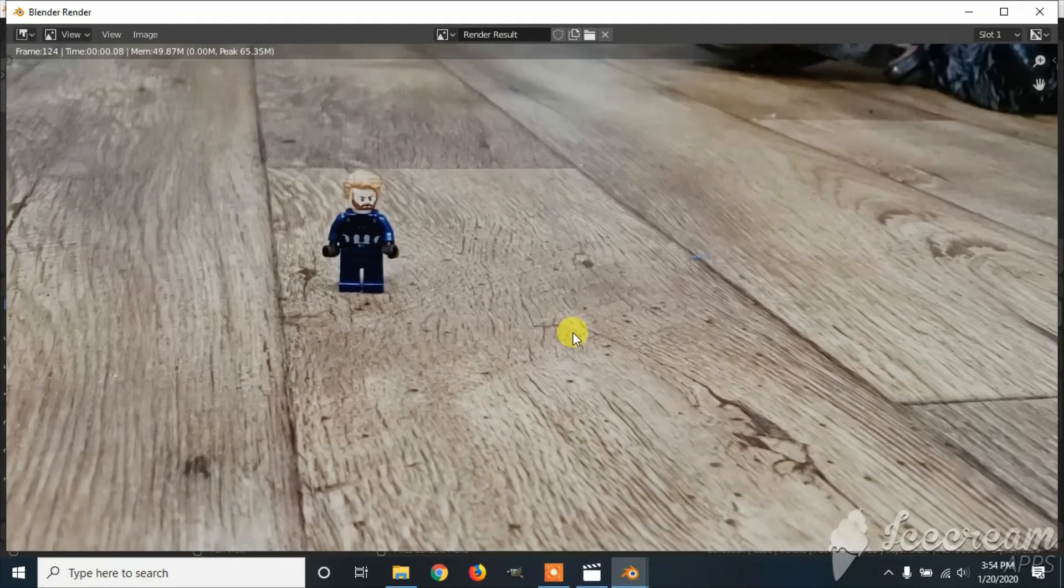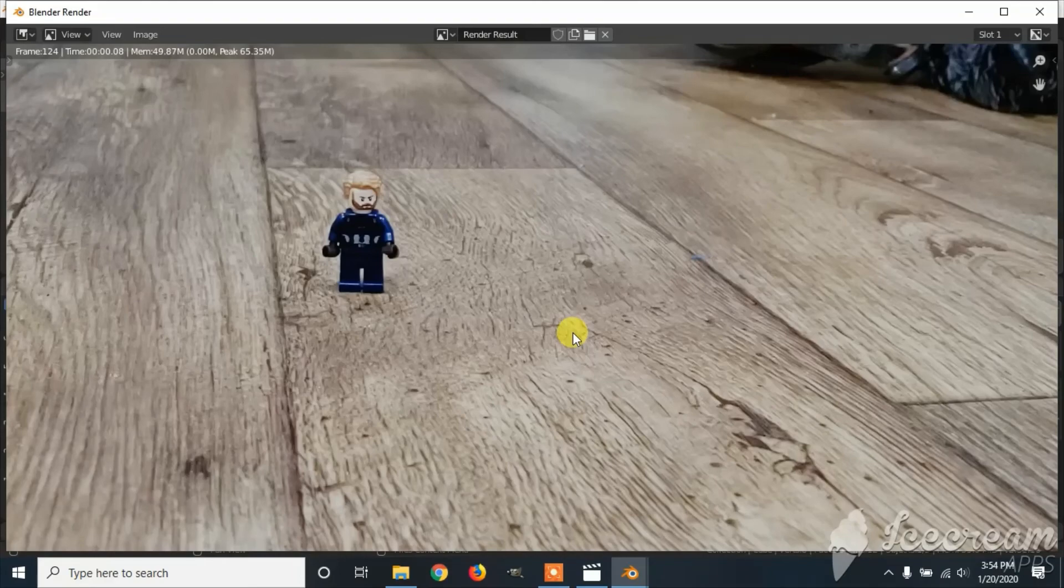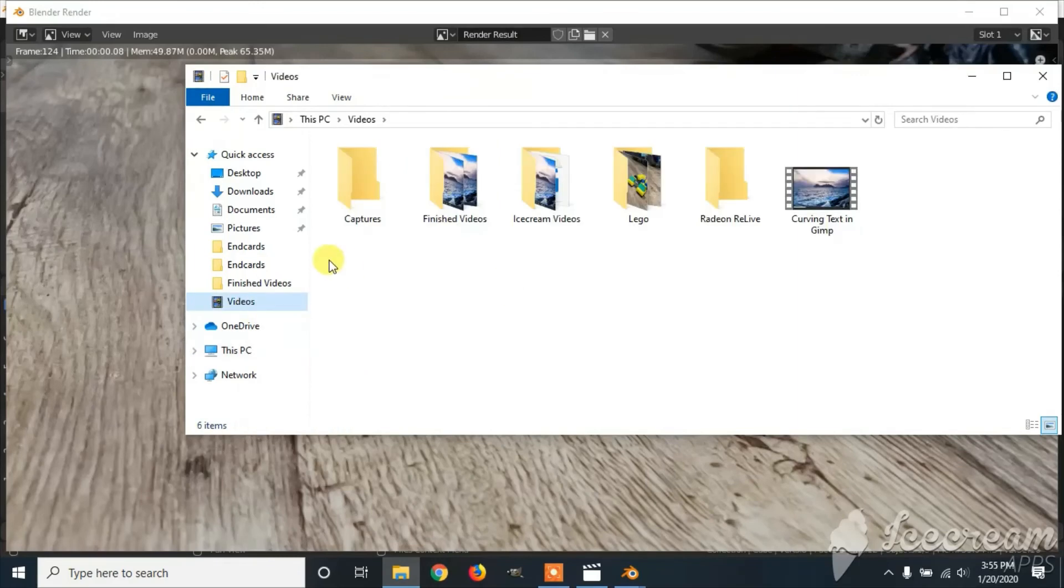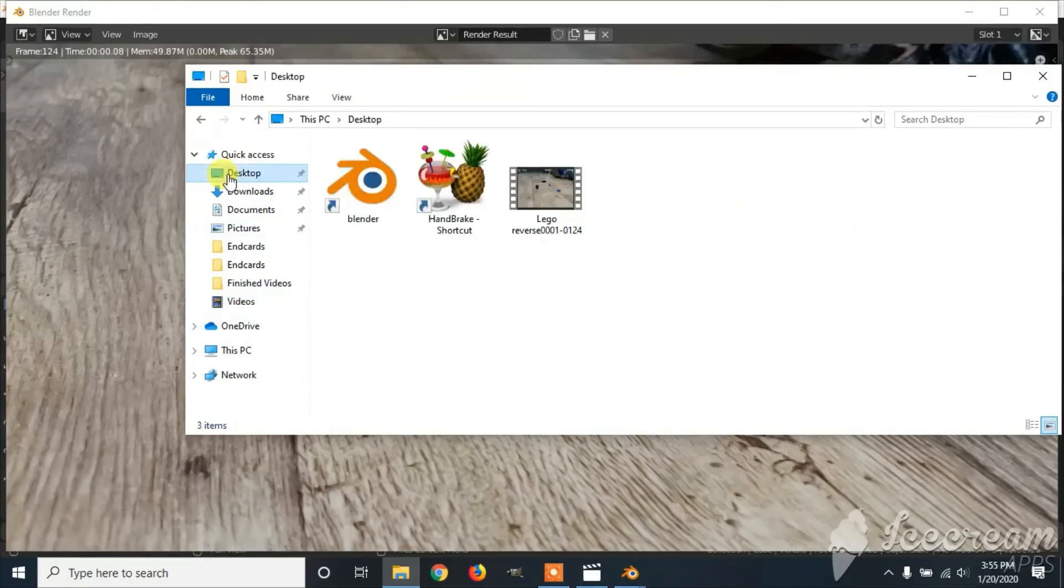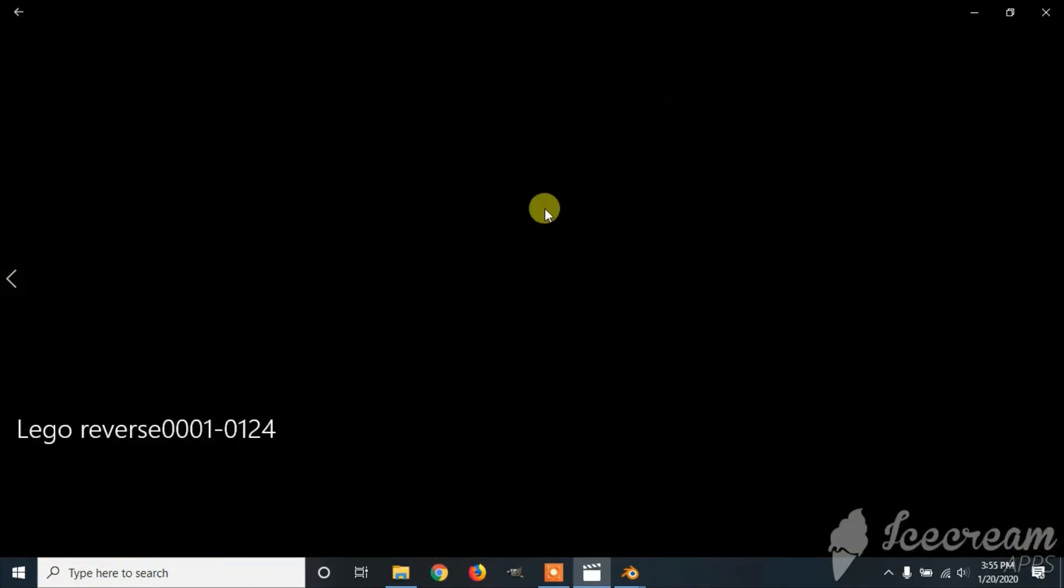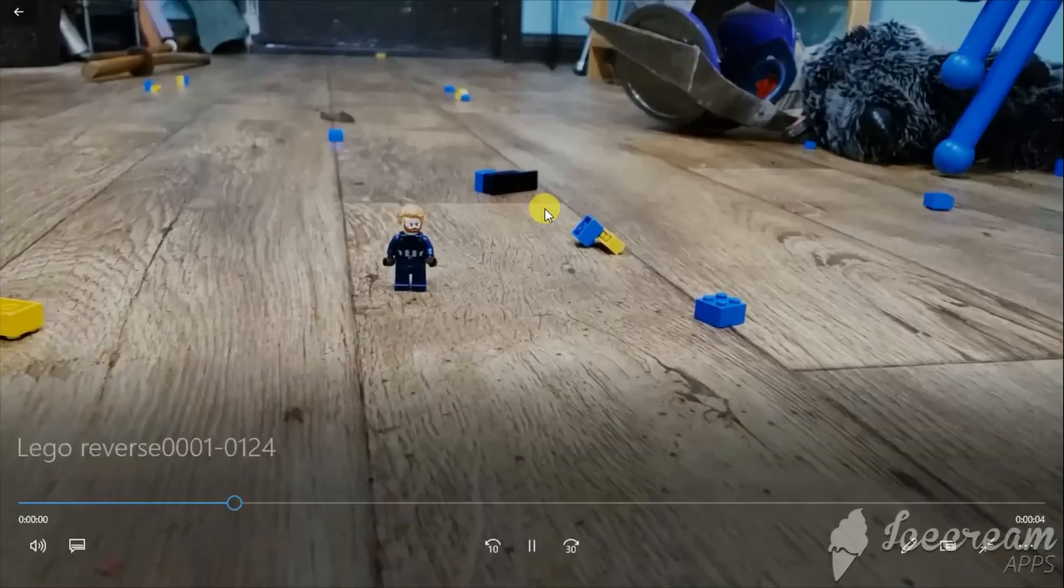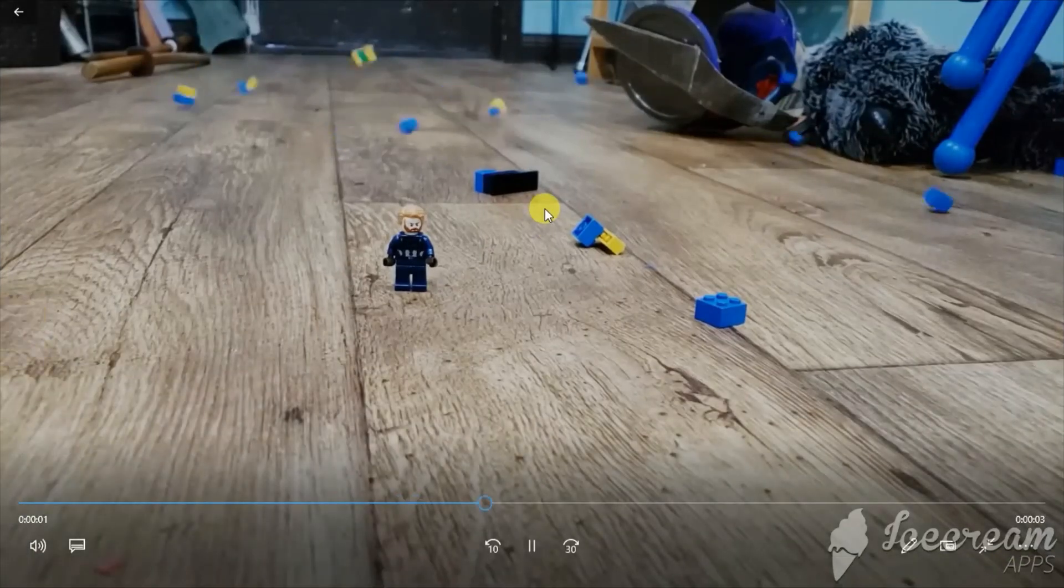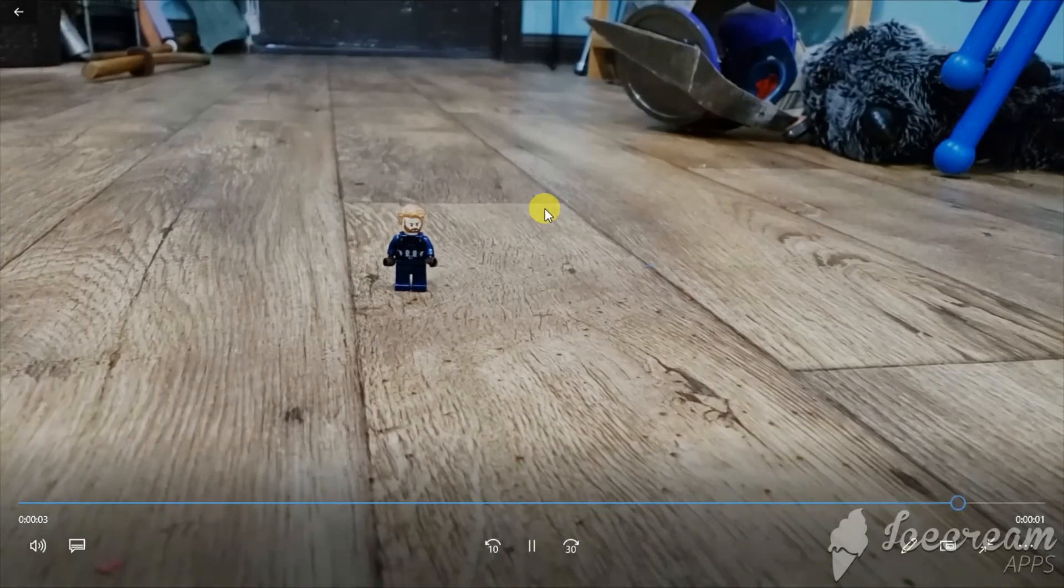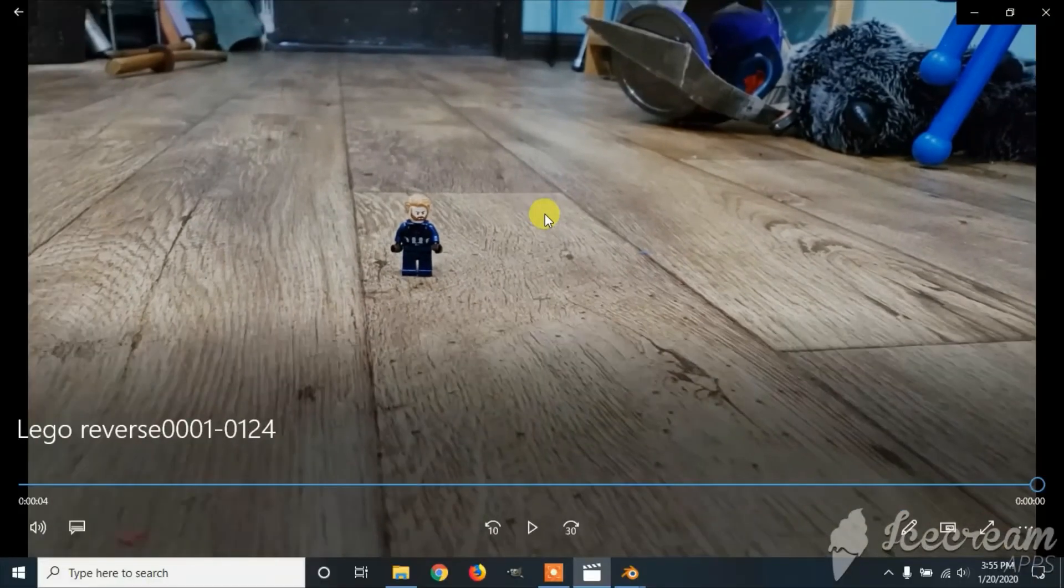Once your video has finished rendering, you can then find it in your file manager. I'm going to go to where I saved it. I saved mine on the desktop, so that's where I'm going to go. And then you can click on it. And that is how you play a video in reverse.